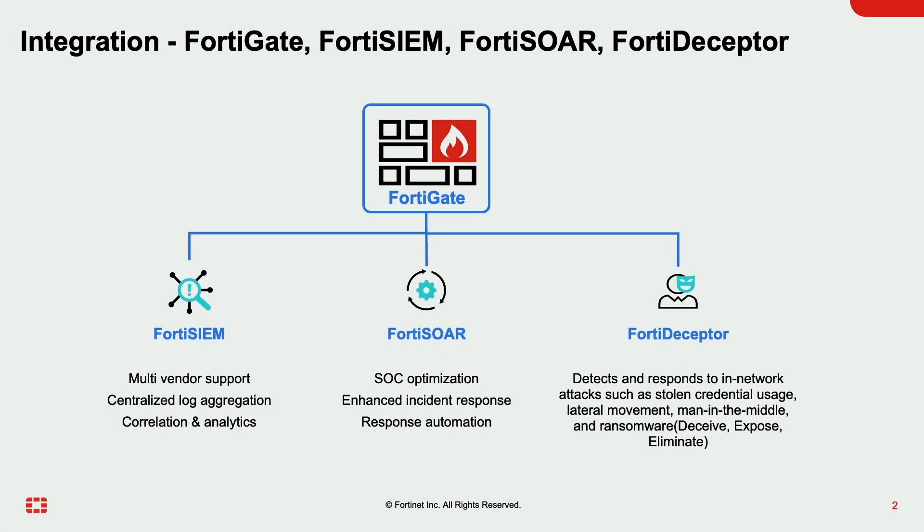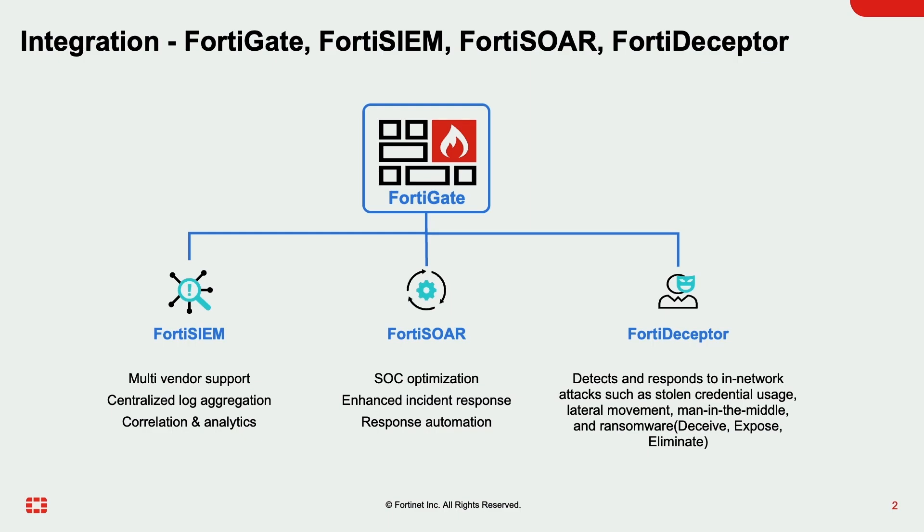Finally, from the administration perspective, you can see how easy it is to execute any FortiSOAR playbooks, connectors, and automate the response action from the FortiSIM console. This is the value added by integrating FortiSOAR and FortiSIM along with other Fortinet products. Thanks for watching.